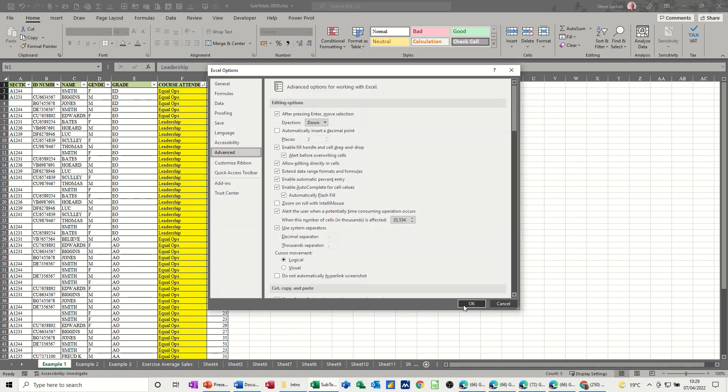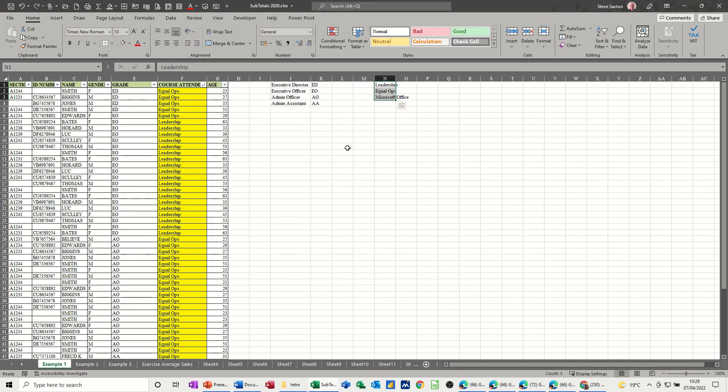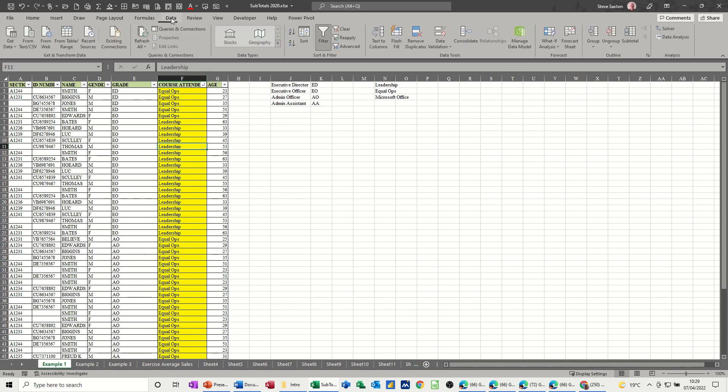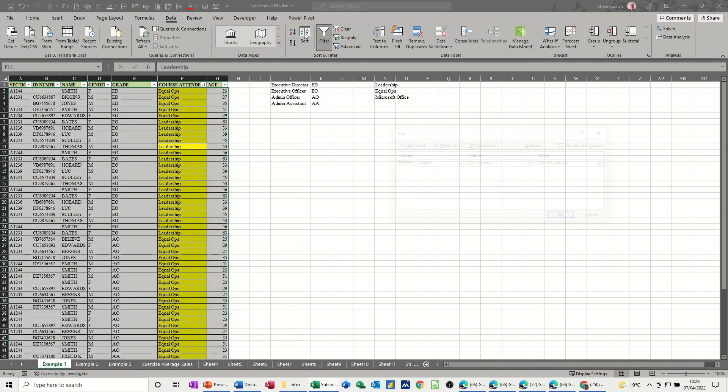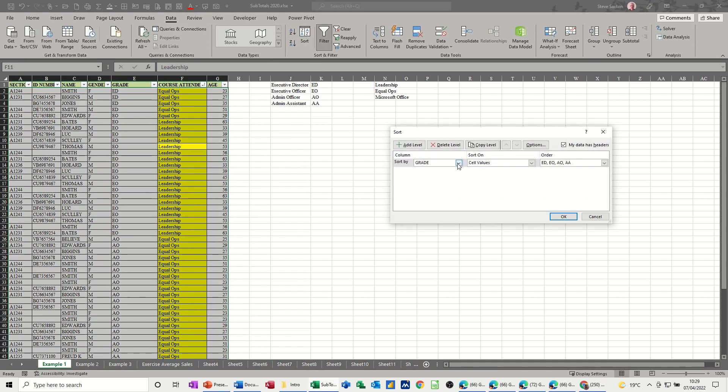OK to this box. Now once you've done that, you can then use it. So I'll click into this list now. So I want to sort by the custom list. So Leadership comes to the top. Followed by EqualOps and then Microsoft Office. So back to Data. Sort. It's picking up. Great. But I want it on Course Attended.